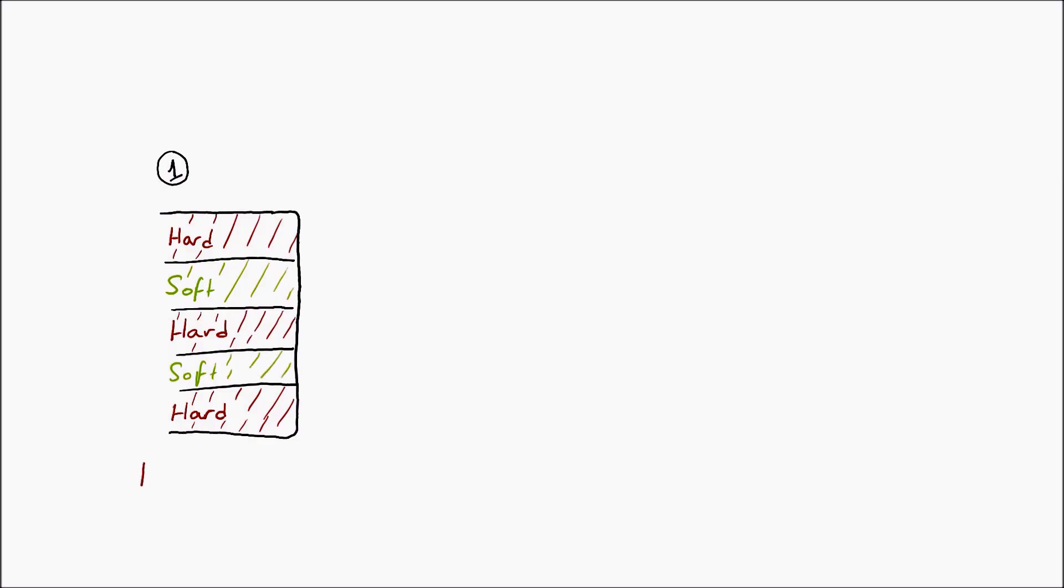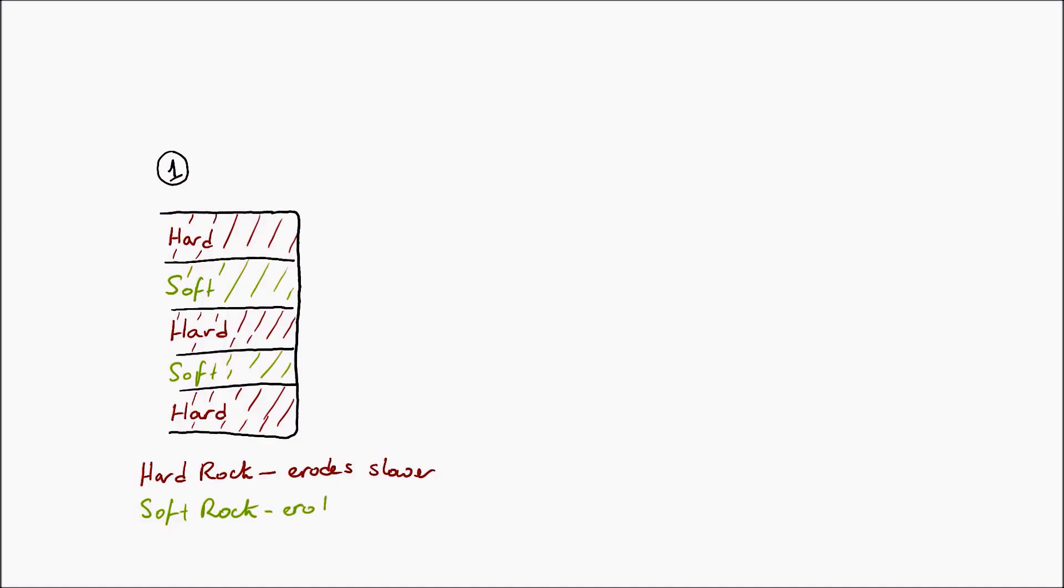When the sea comes to erode this coastline, the hard rock erodes much slower than the soft rock. That means we're going to have a discordant shape—it's not going to be a regular shape.